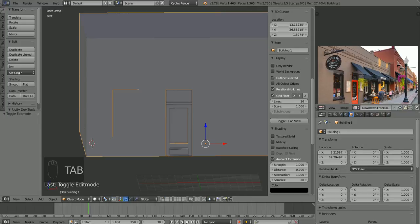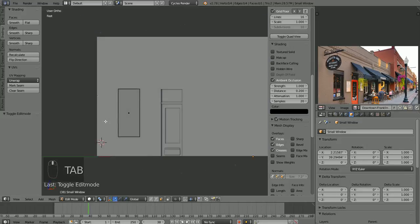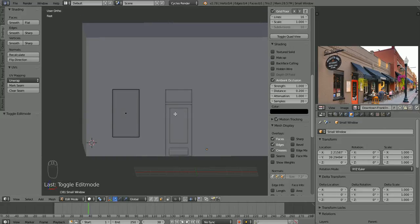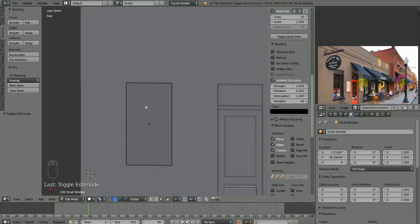Let's go back into face mode, deselect everything, select that face. I'm going to hit P, separate by selection. Go back into object mode, select that object, and we're going to call that small window. With that object selected, we'll go back into edit mode. This is all we're going to edit to make our window — that way we don't end up with a whole bunch of extra geometry going all over our building. The window is going to be a separate material anyway; this is going to be brick. Our door will have a separate material, and this window and the transom glass we may separate out too.